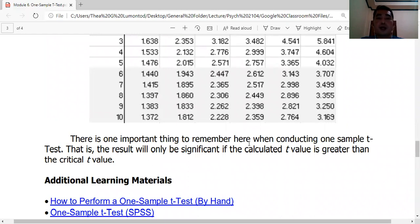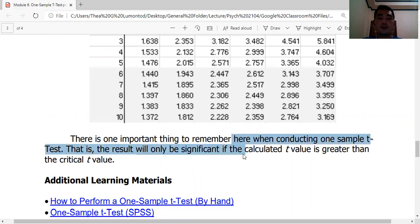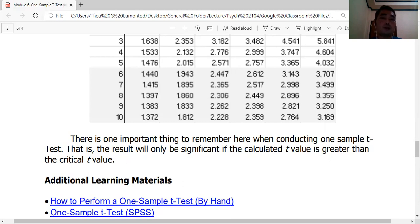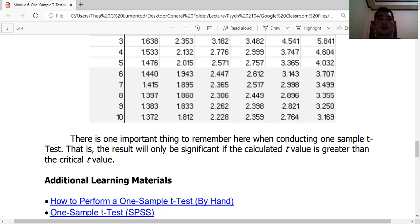Important rule: when conducting a one-sample t-test, the result is significant only if the calculated t-value is greater than the critical t-value (right tail), or less than the negative critical t-value (left tail). This is the same logic as the z-test for rejecting or retaining the null hypothesis.